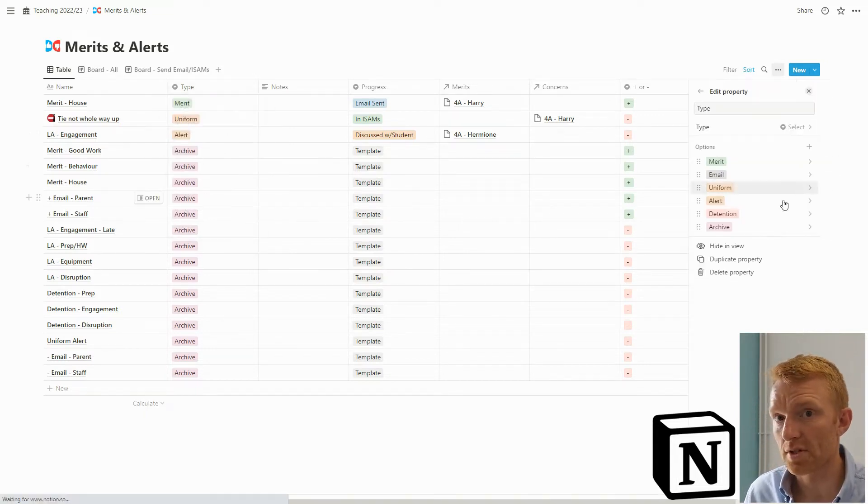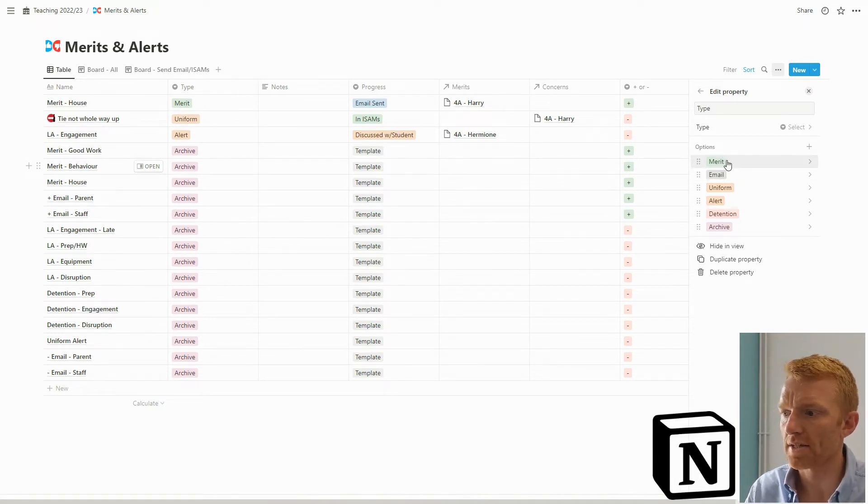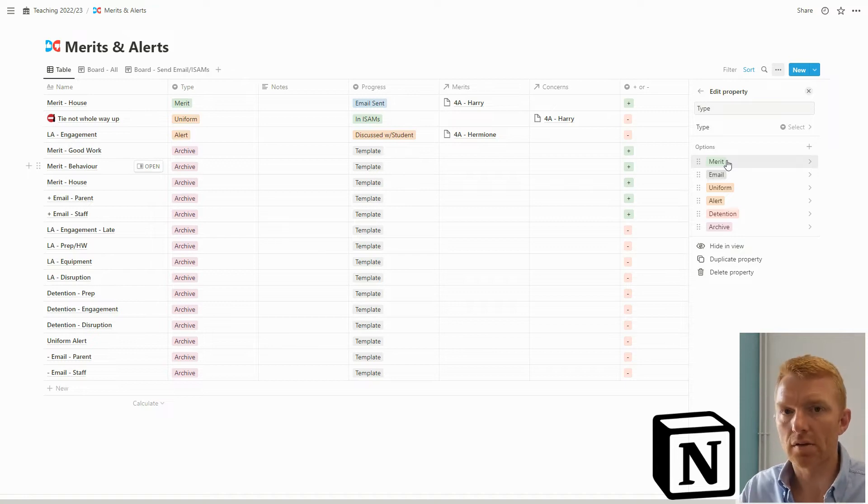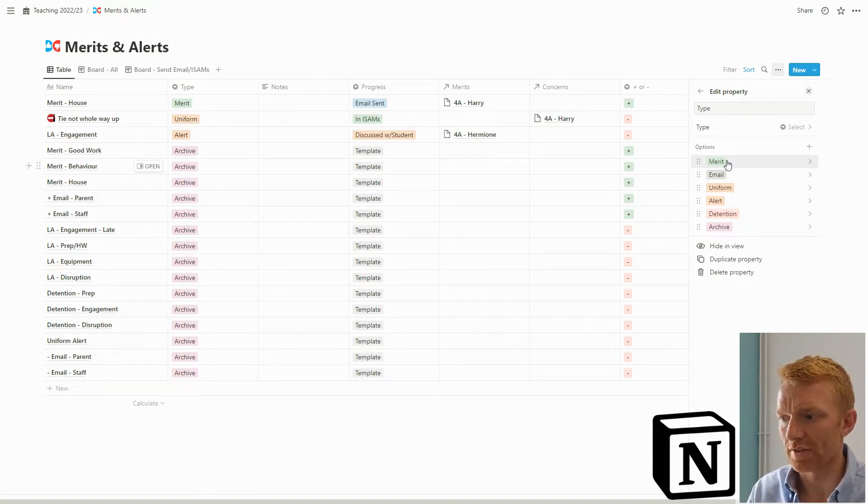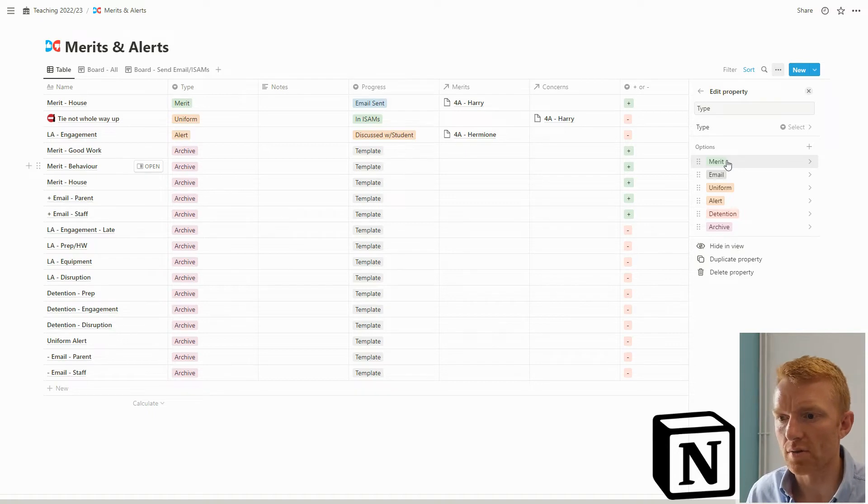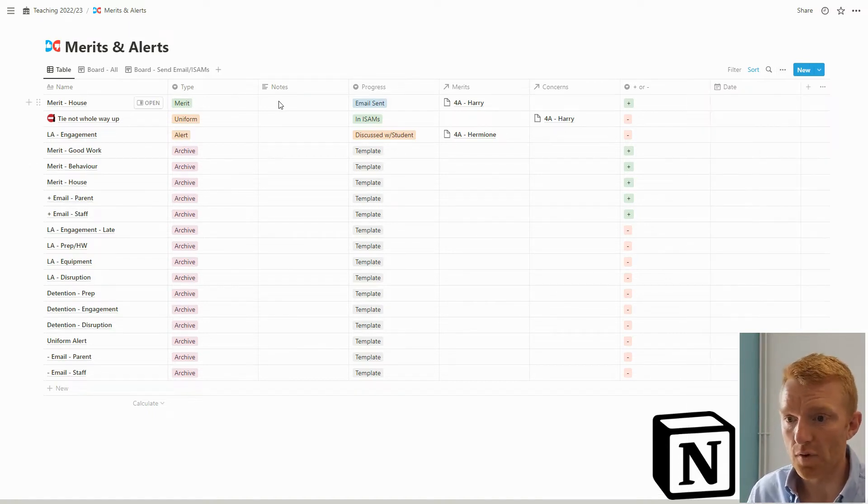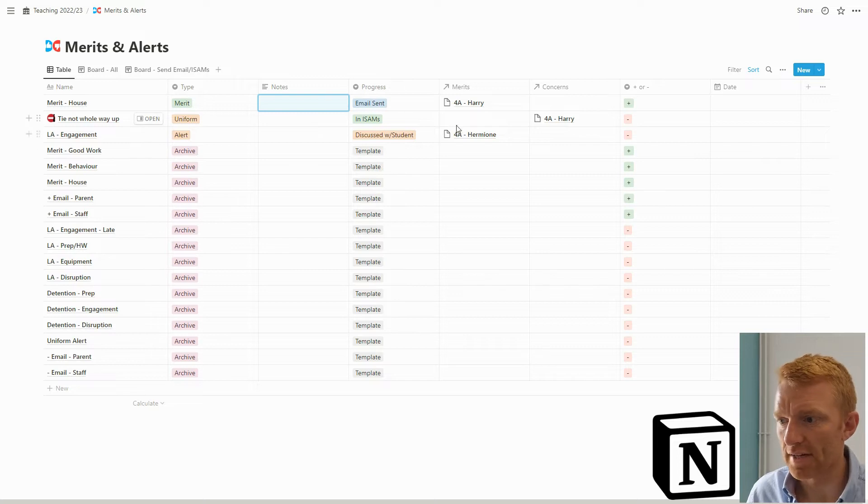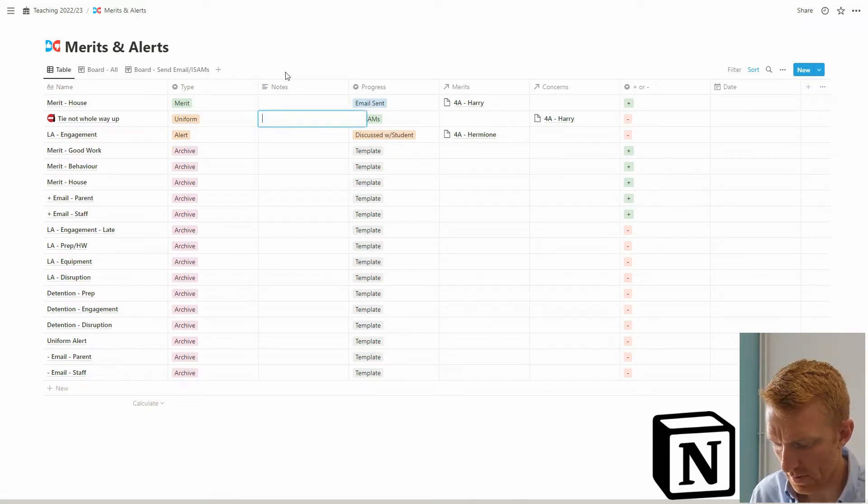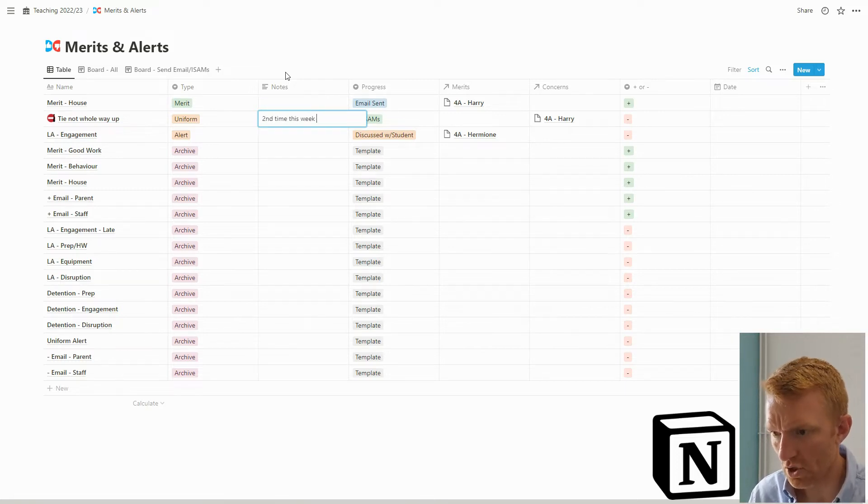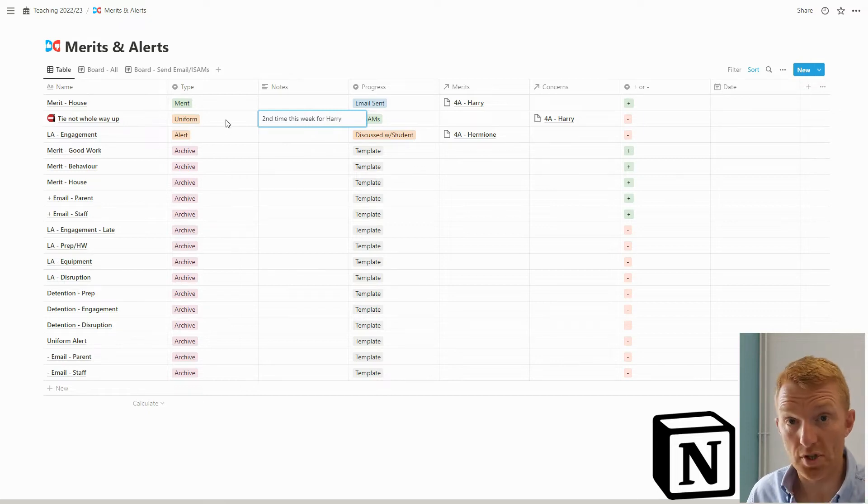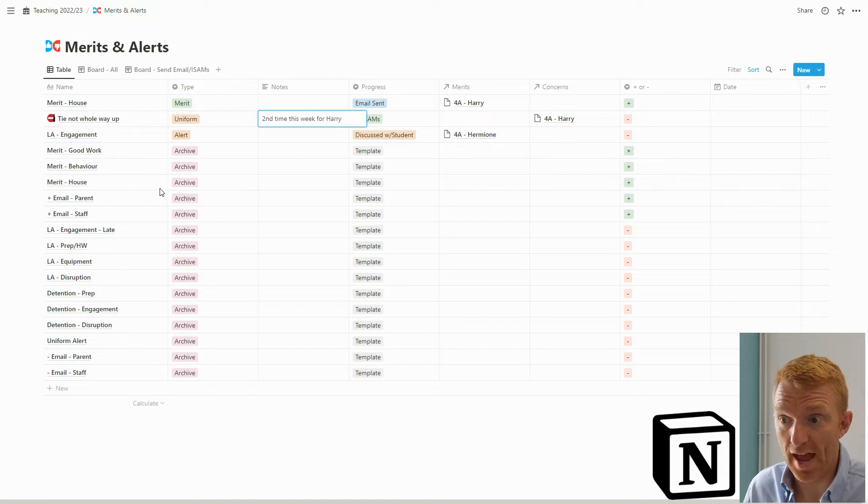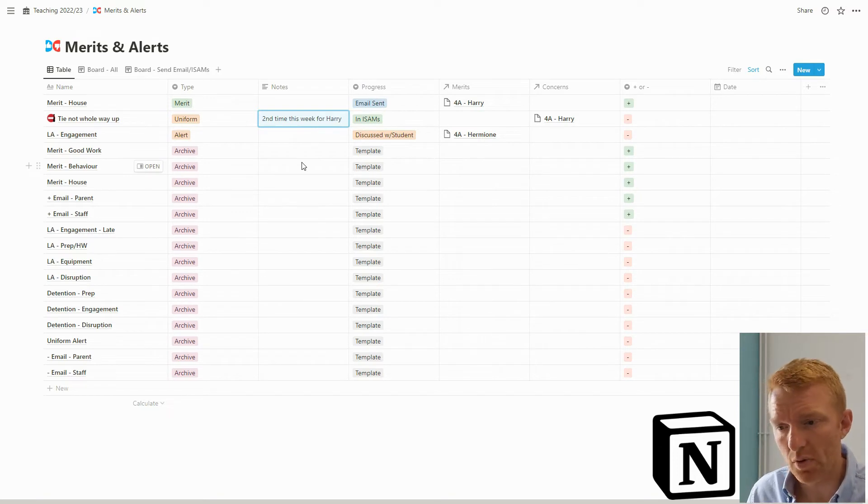I've got a few different types of entry: merits, emails because sometimes I'll send an email relating to a merit, uniforms, alerts, detentions, and archive. Those relate to different categories that might be relevant in my school. You'll be able to update those types yourself. I've got a notes column where I can add in a few extra notes. So for example, on this particular day Harry didn't have his tie done up, so I would say second time, just a little note there.